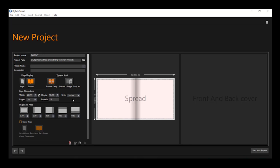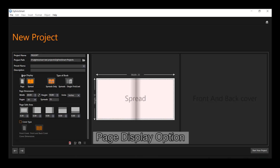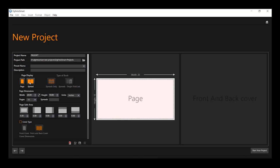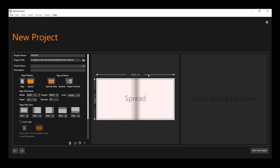Now, select the page display option such as page or spread as you wish to design your album. Whatever option you select, it will display the preview on the right hand side.